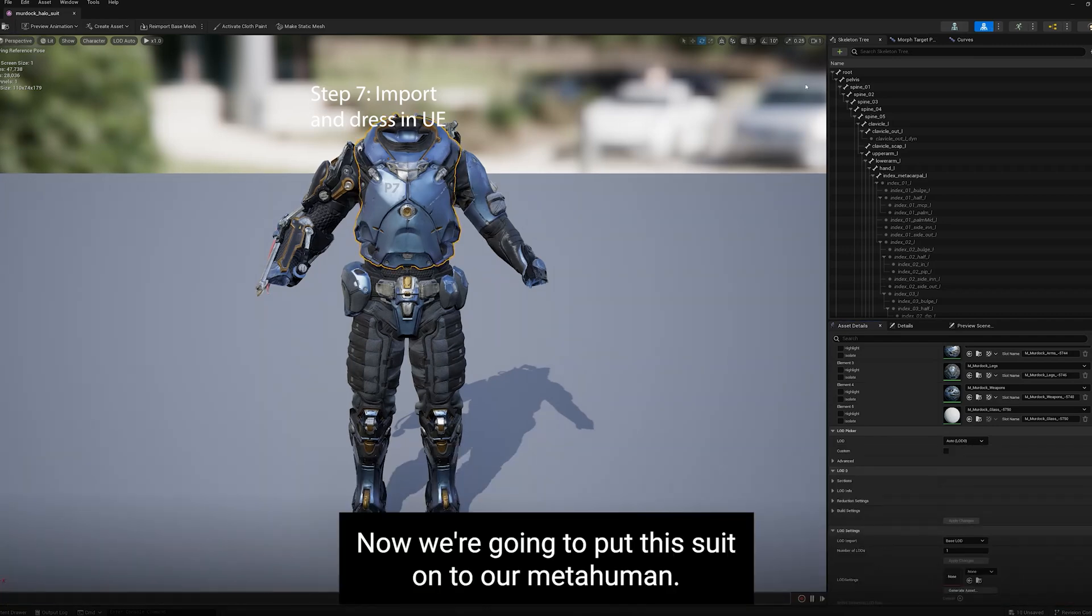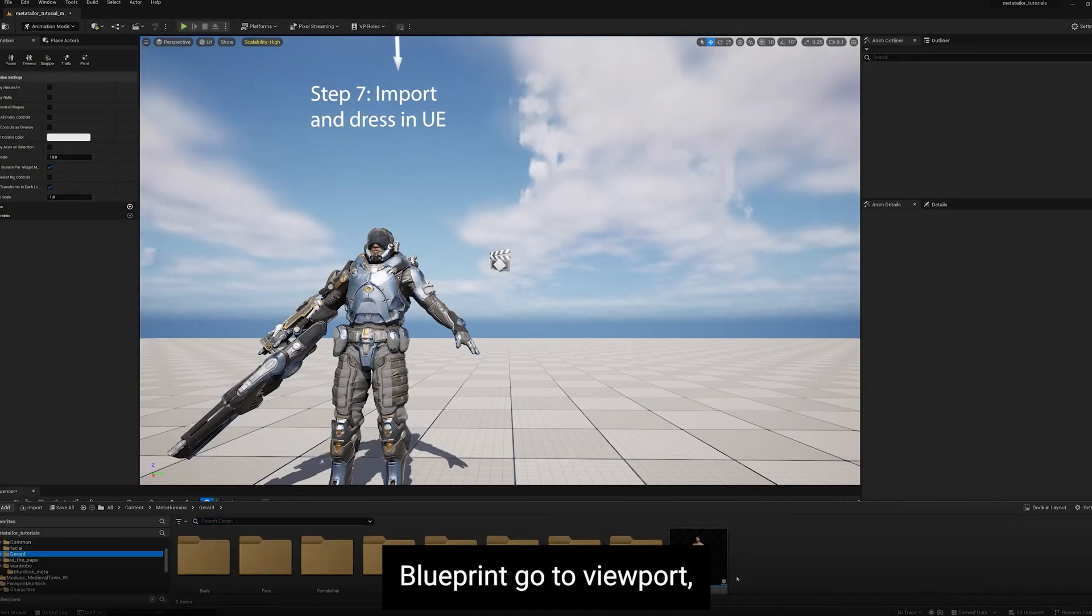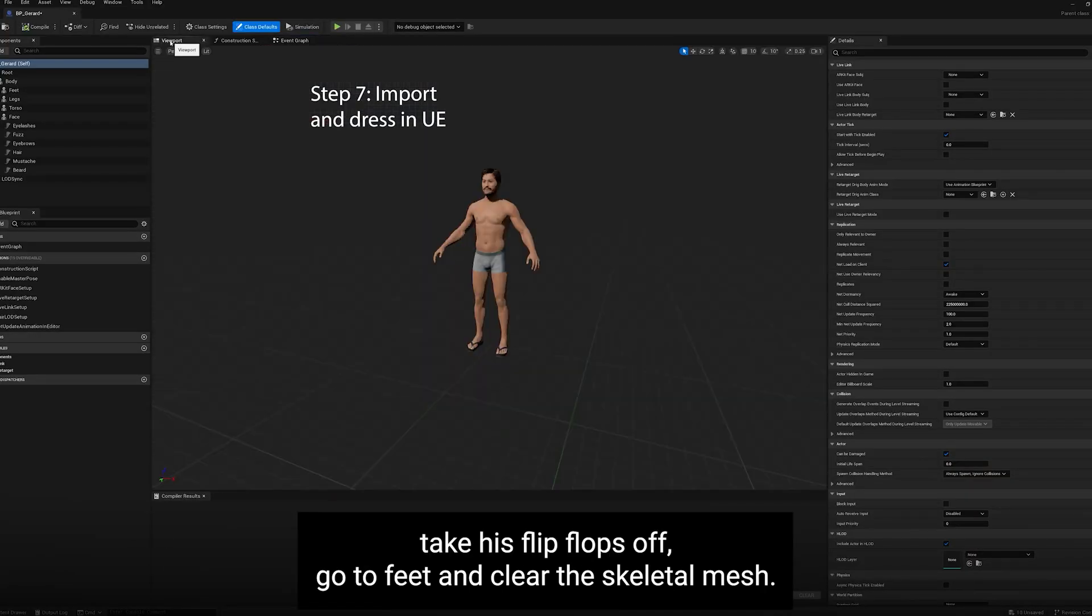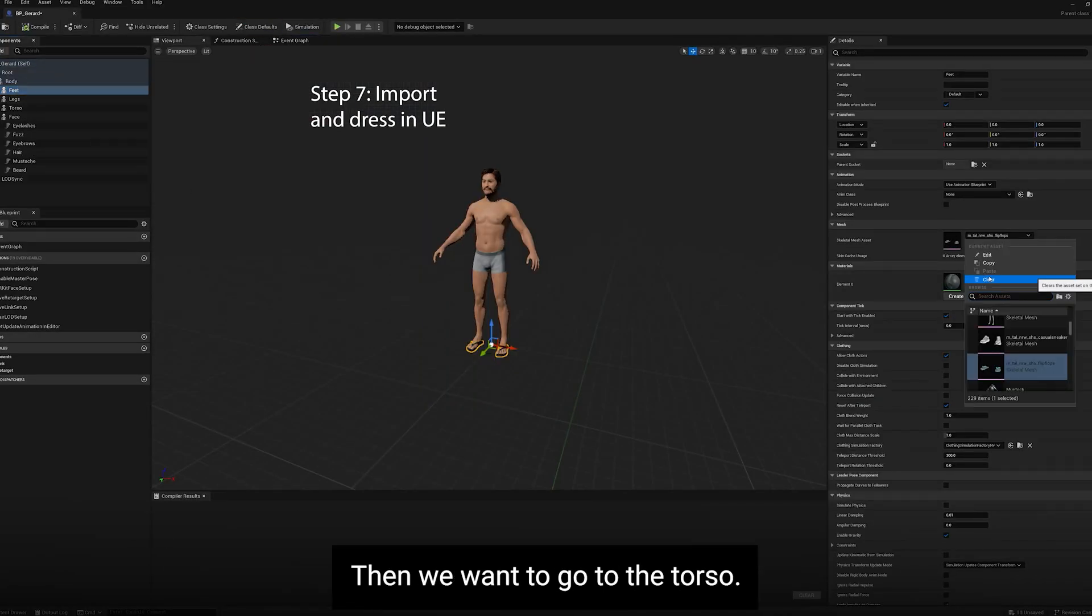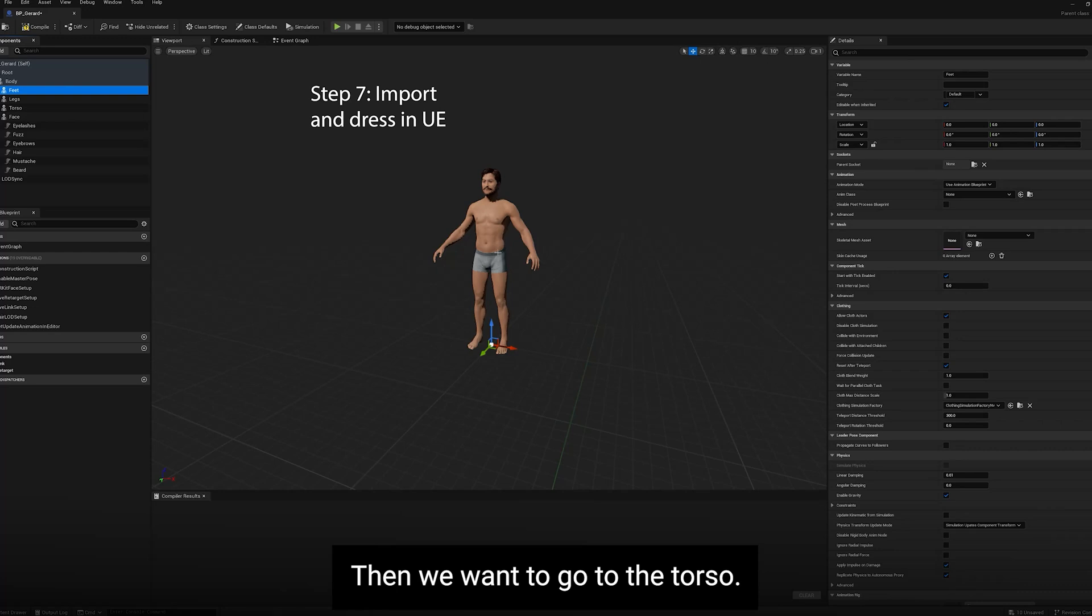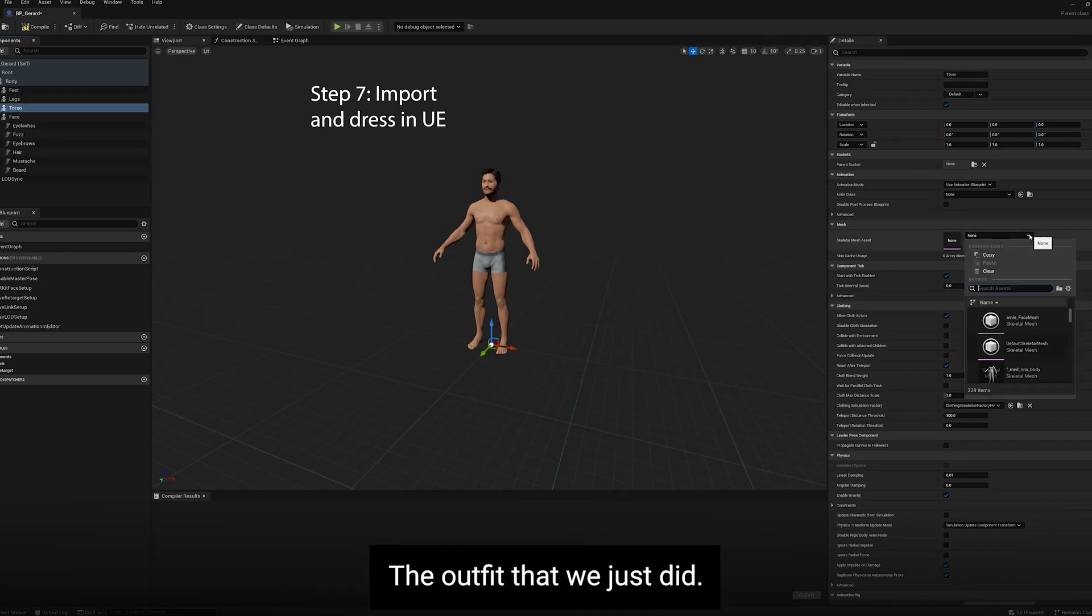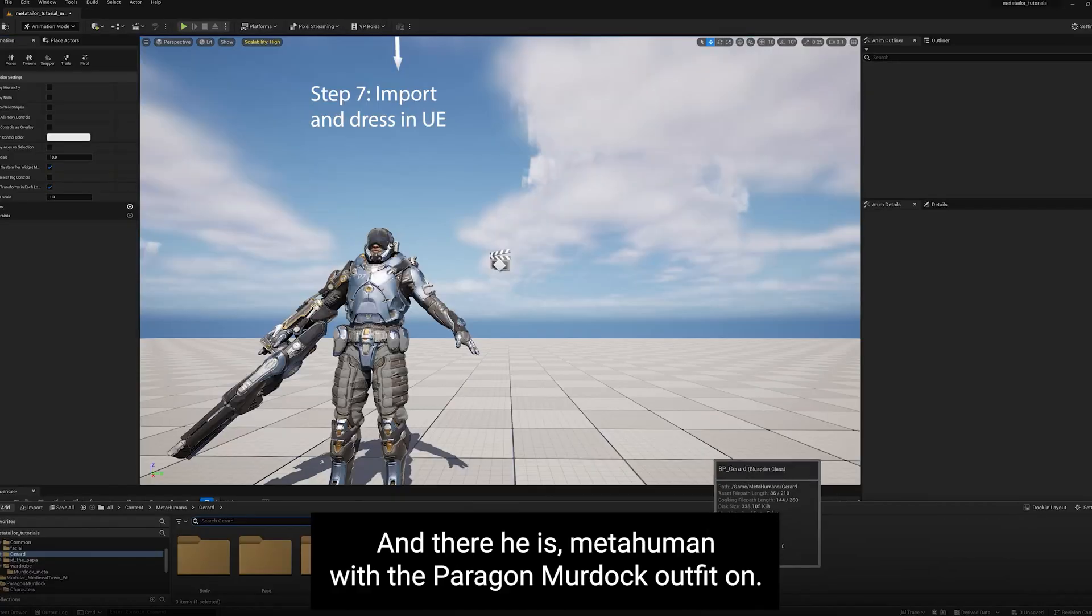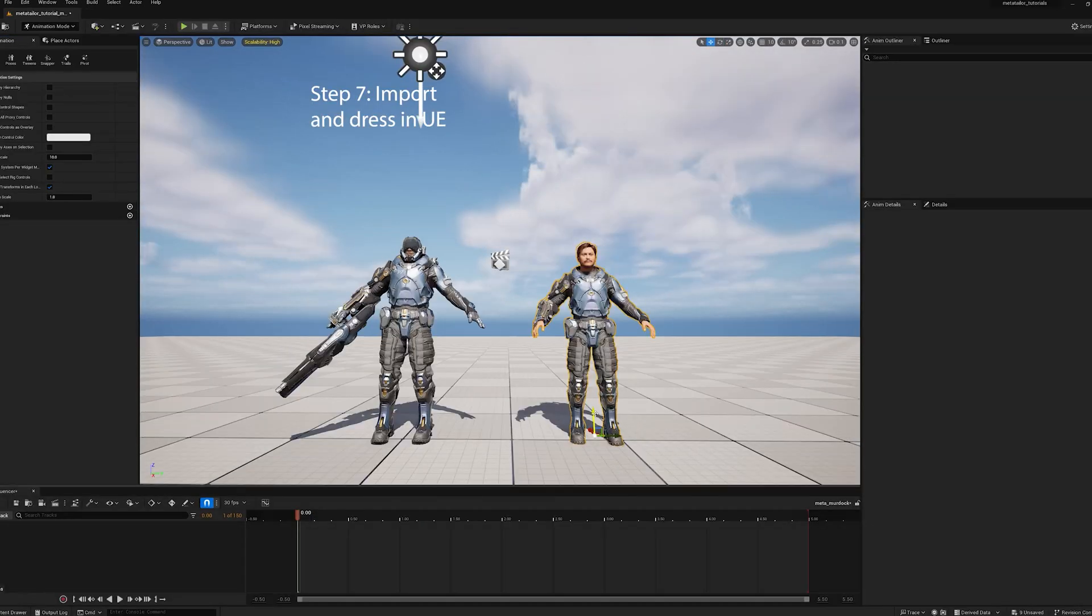Now we're going to put this suit onto our MetaHuman. So we'll select our MetaHuman, Blueprint, go to Viewport, take his flip-flops off, go to Feet, and clear the skeletal mesh. Then we want to go to the torso. We want to import the skeletal mesh, the outfit that we just did. It worked out pretty well. Compile it, save it. And there he is, MetaHuman with the Paragon Murdoch outfit on.